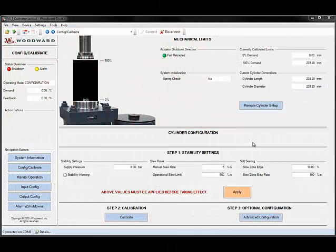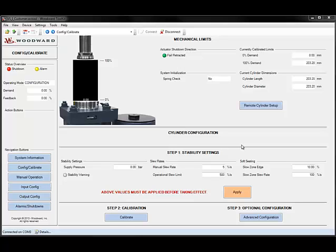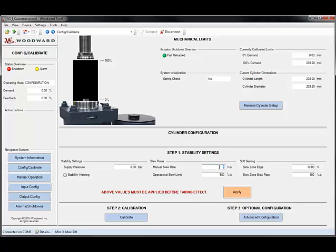Now we're going to talk about how to manually position your Veristroke using the PC Service Tool. Before going into manual operation, we can note that the manual slew rate can be changed here. For the purposes of this demonstration, we're going to set this to 100% per second.